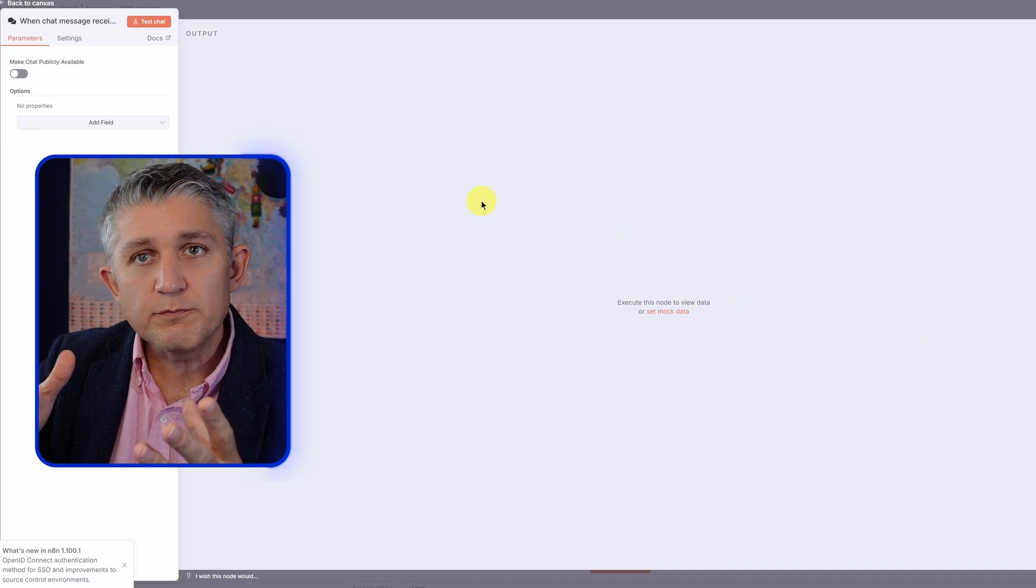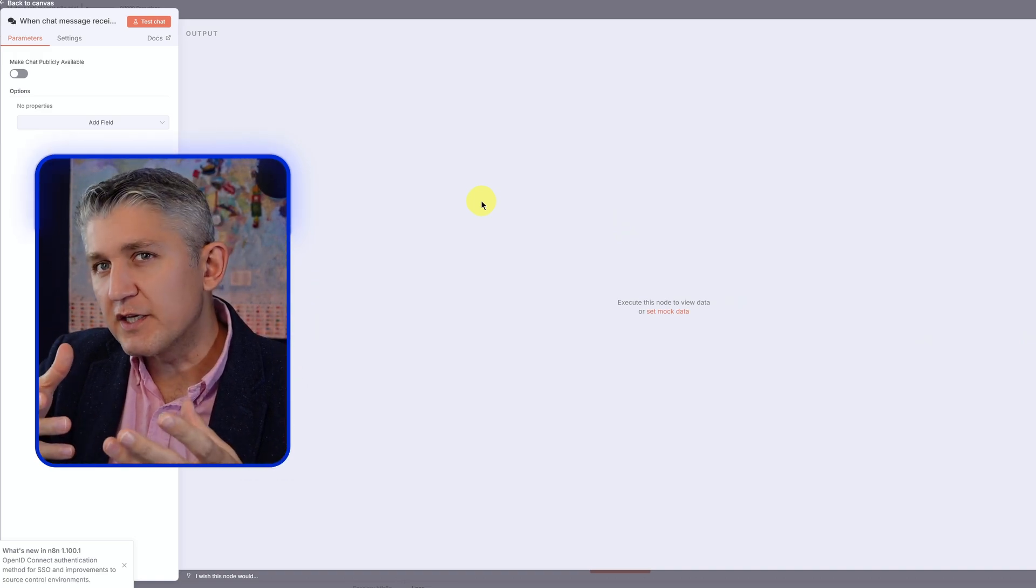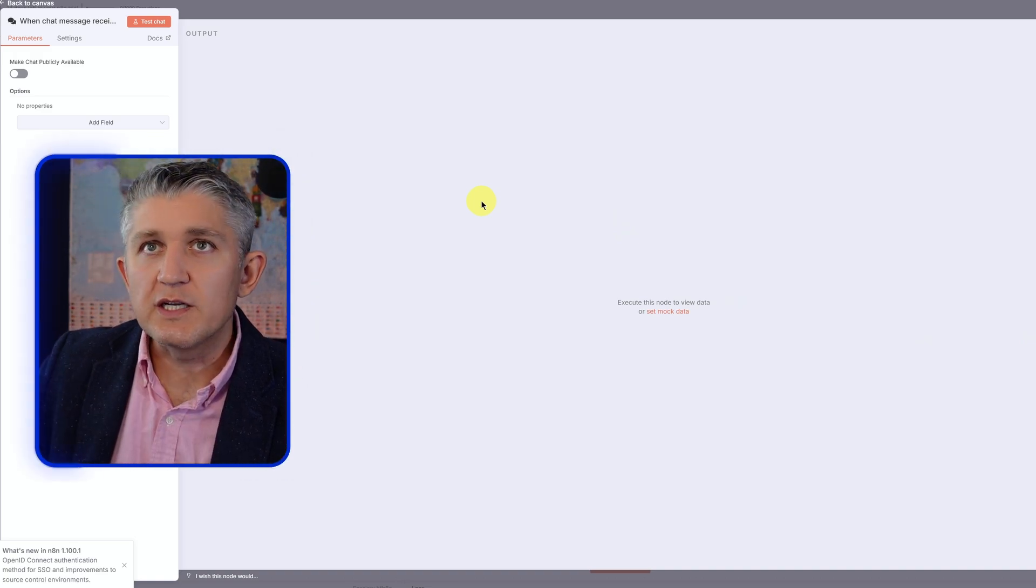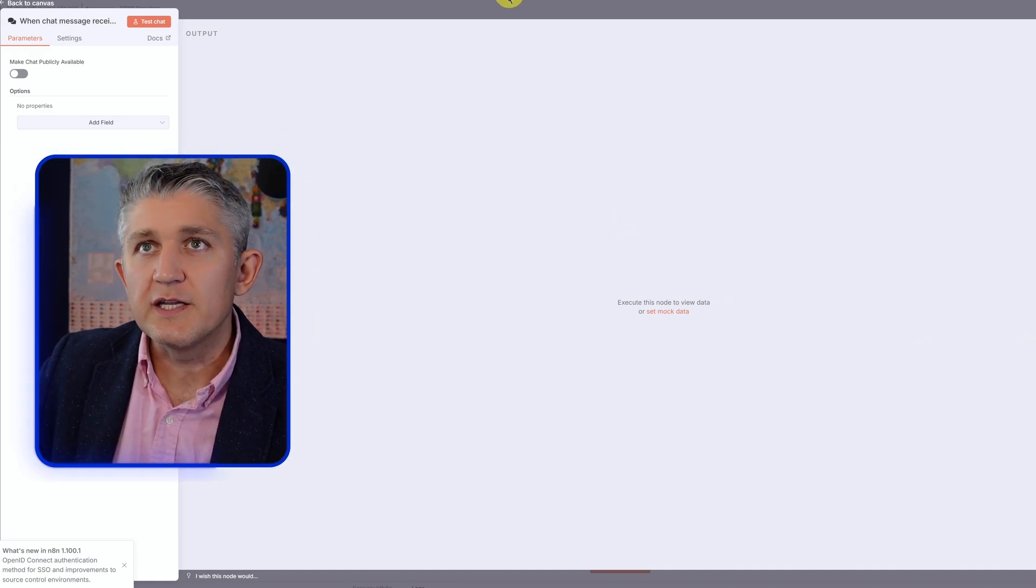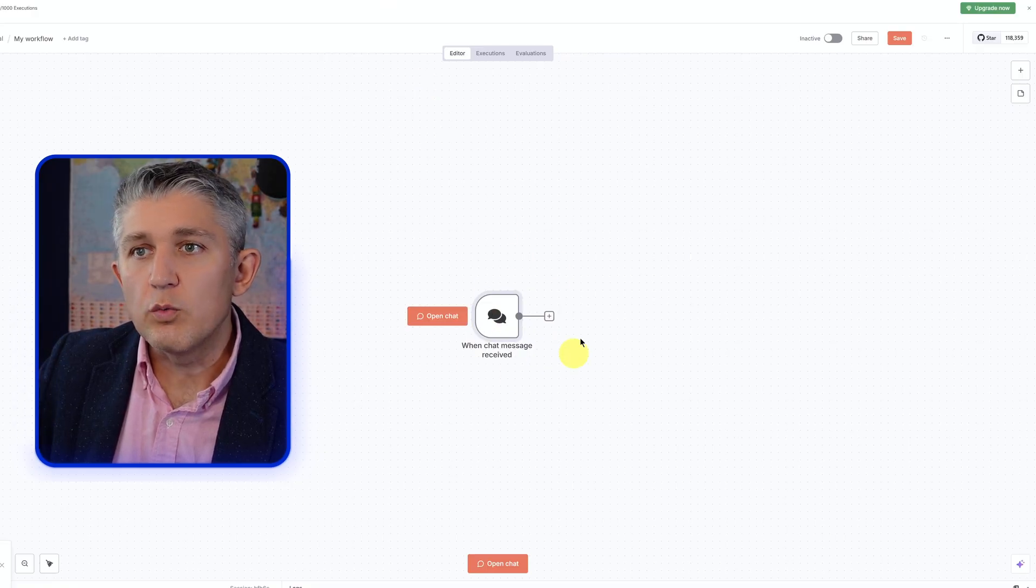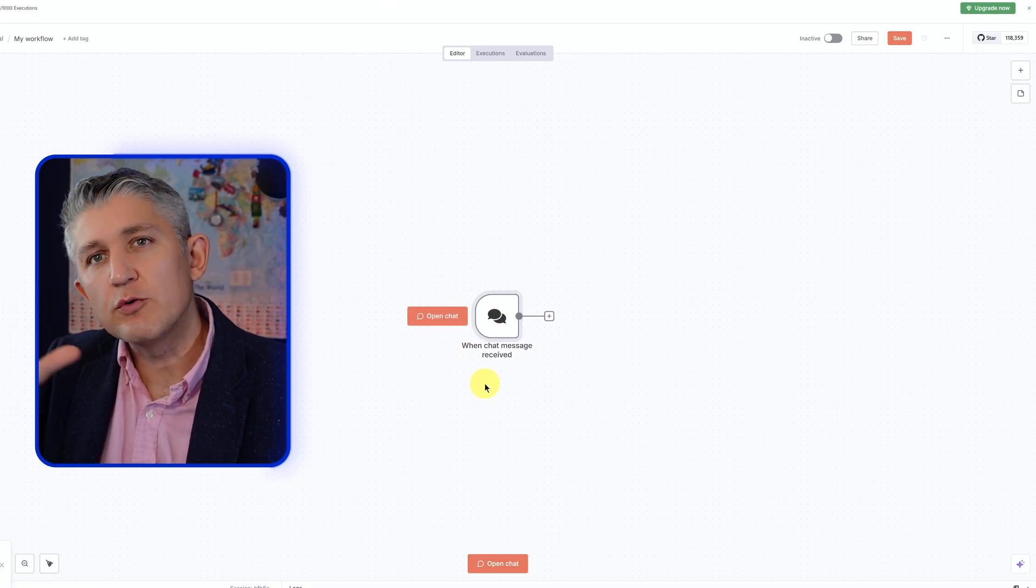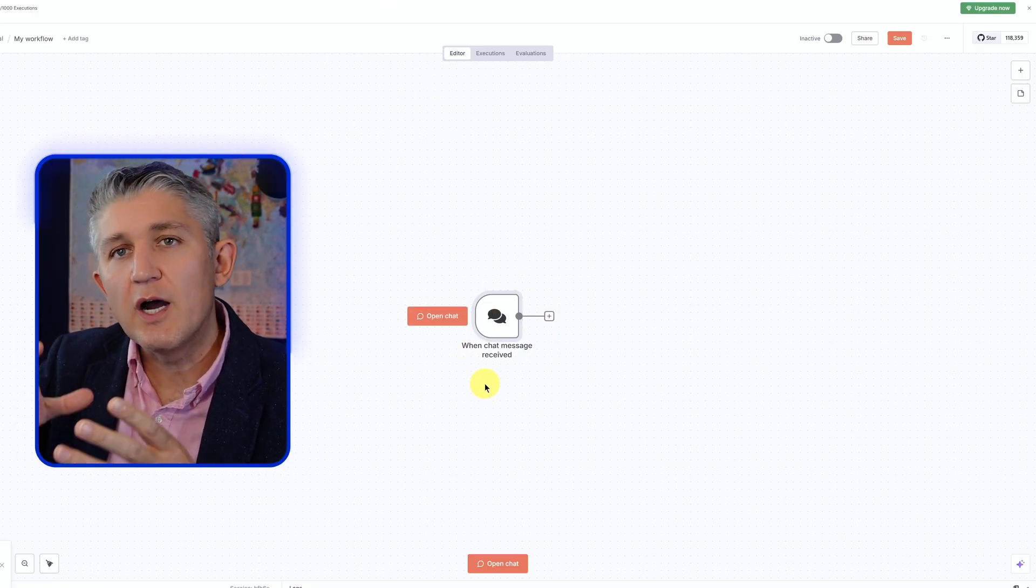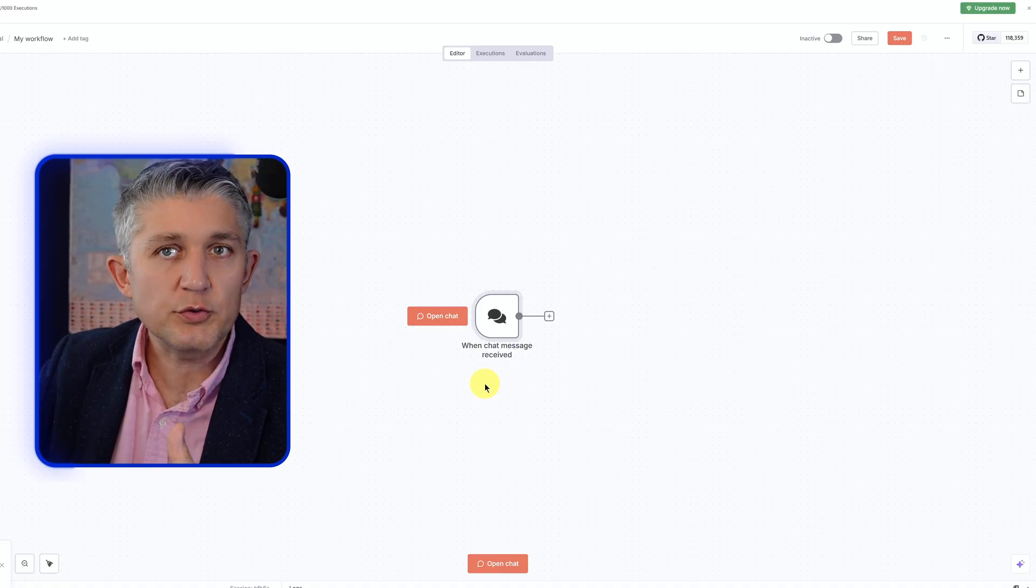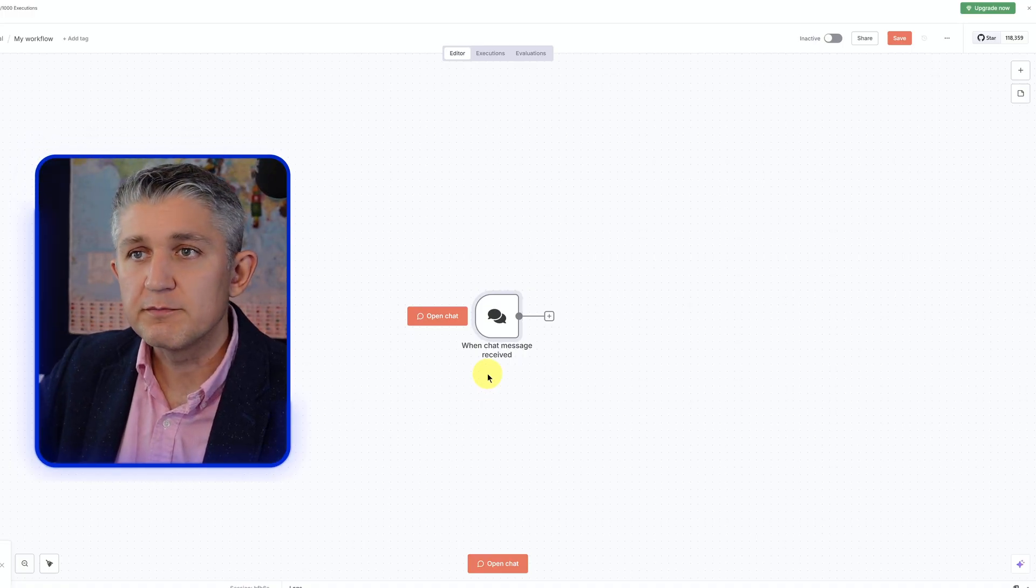In this window, we don't really need to do anything else at this point in time. We can leave it like that. And here we are. We have when the chat message arrives. That's our trigger. Our agent in the workflow will be triggered when the chat message arrives.